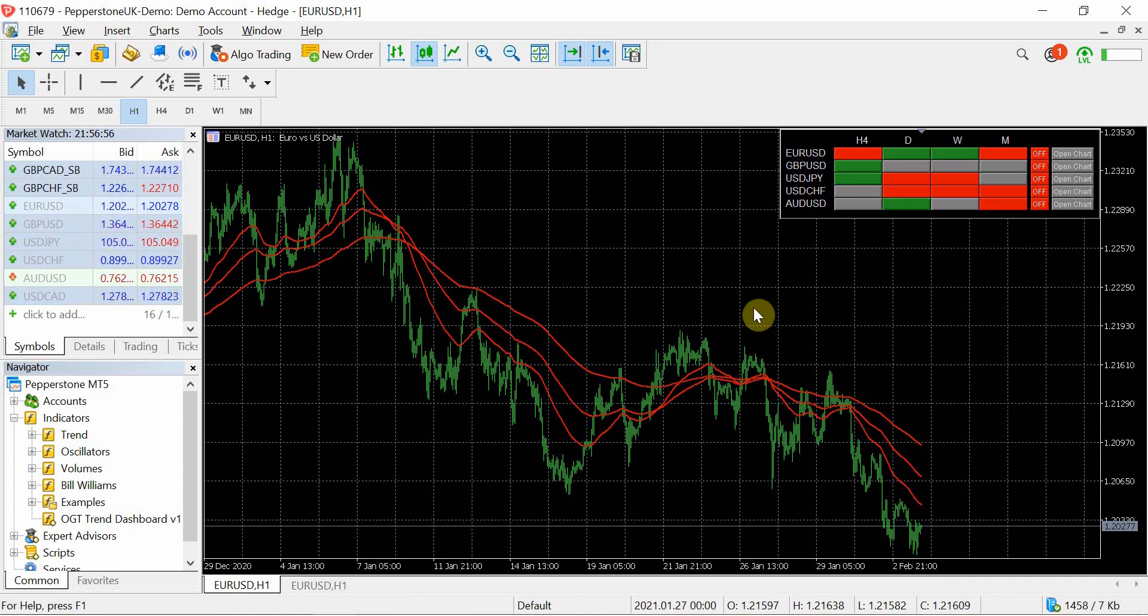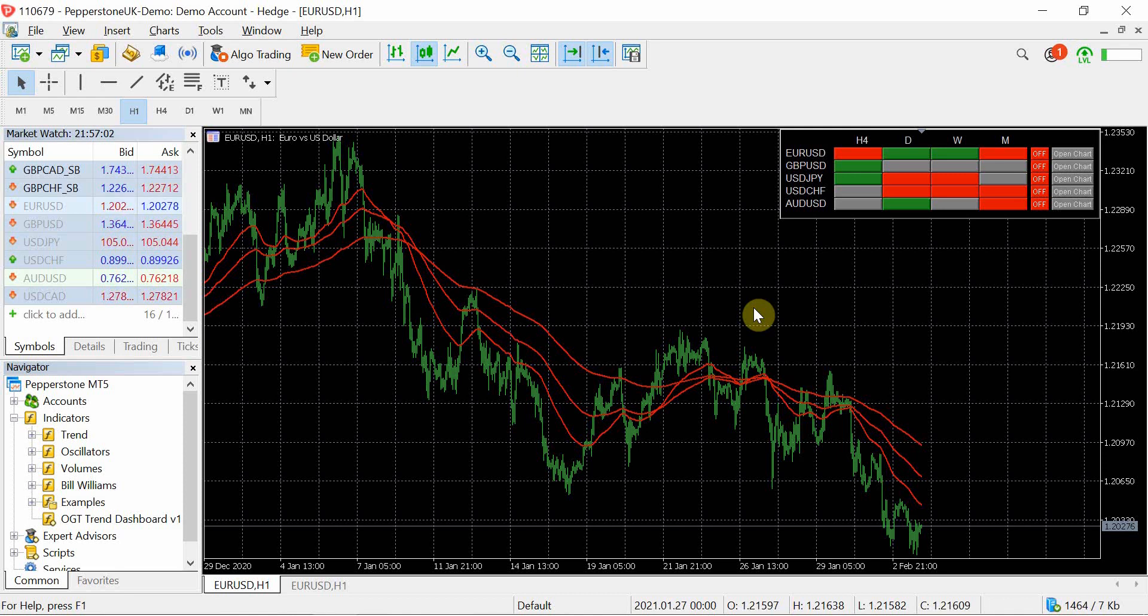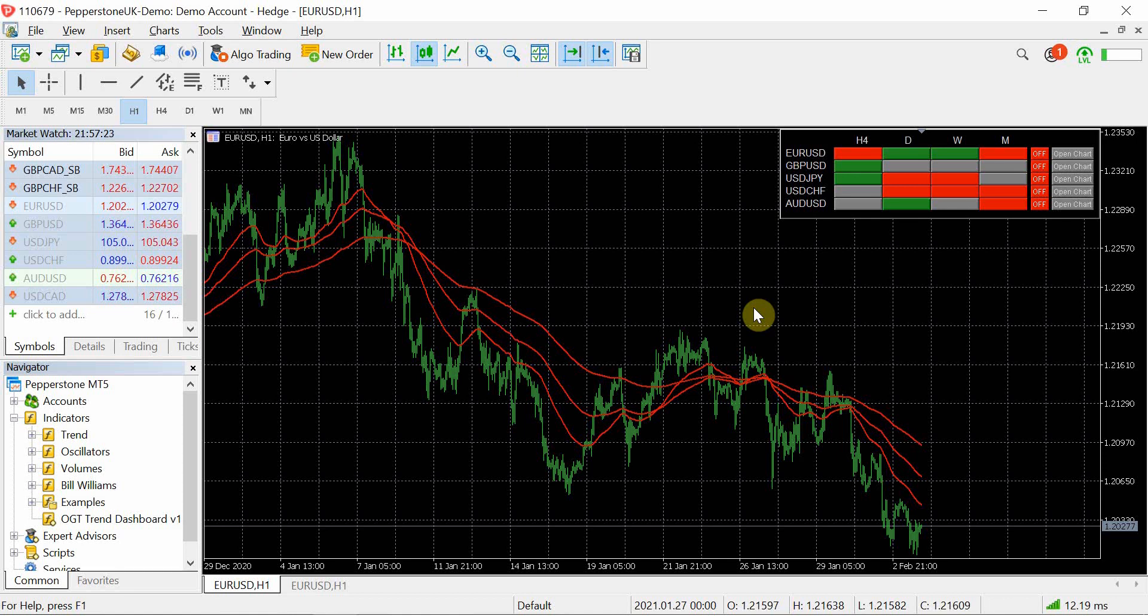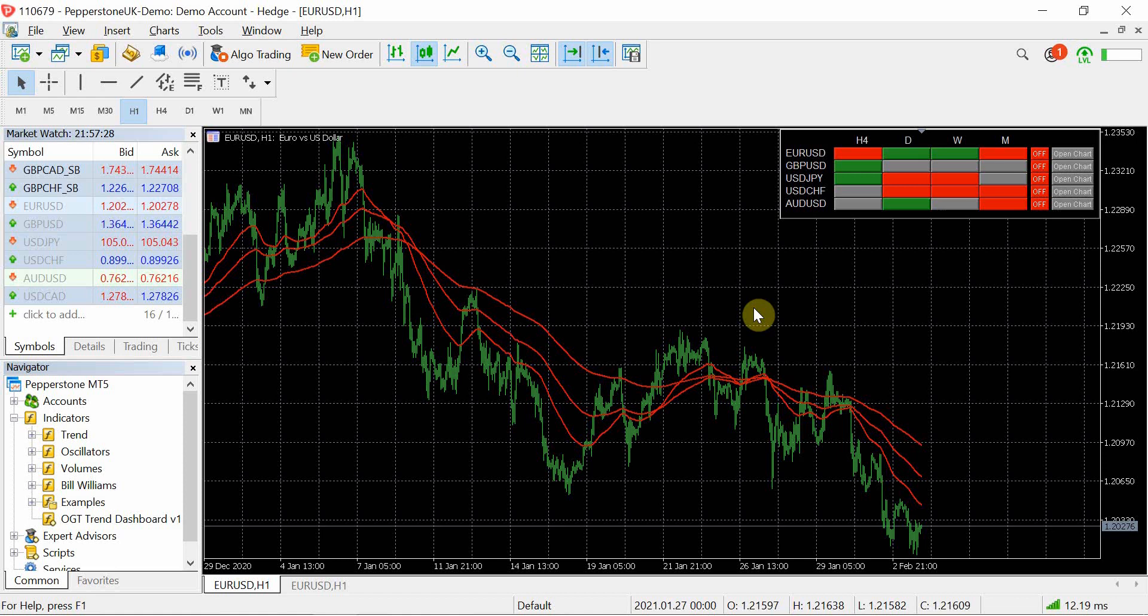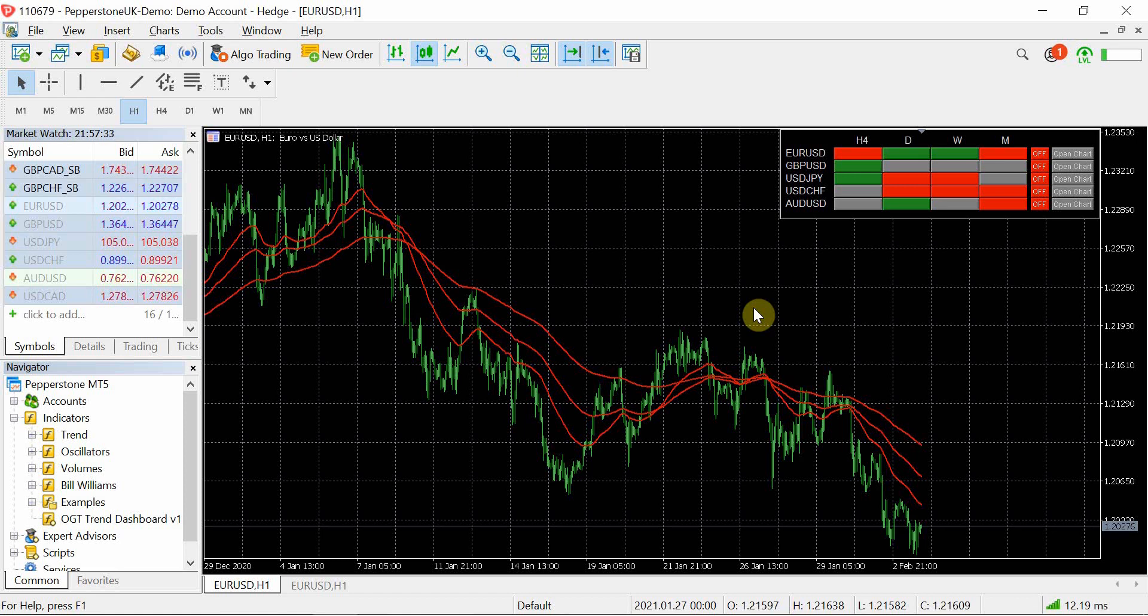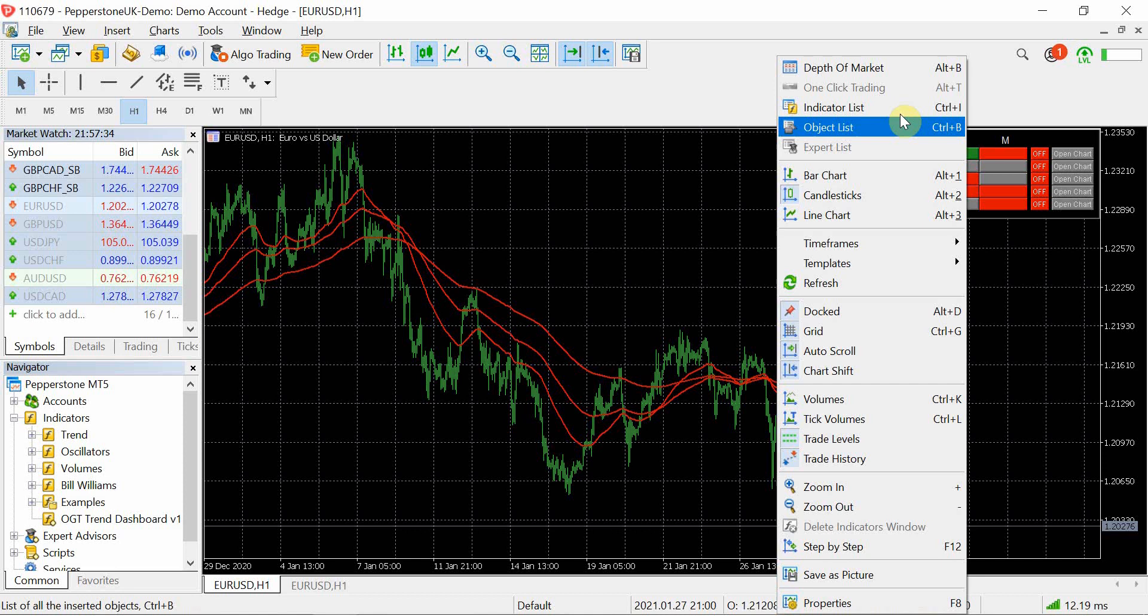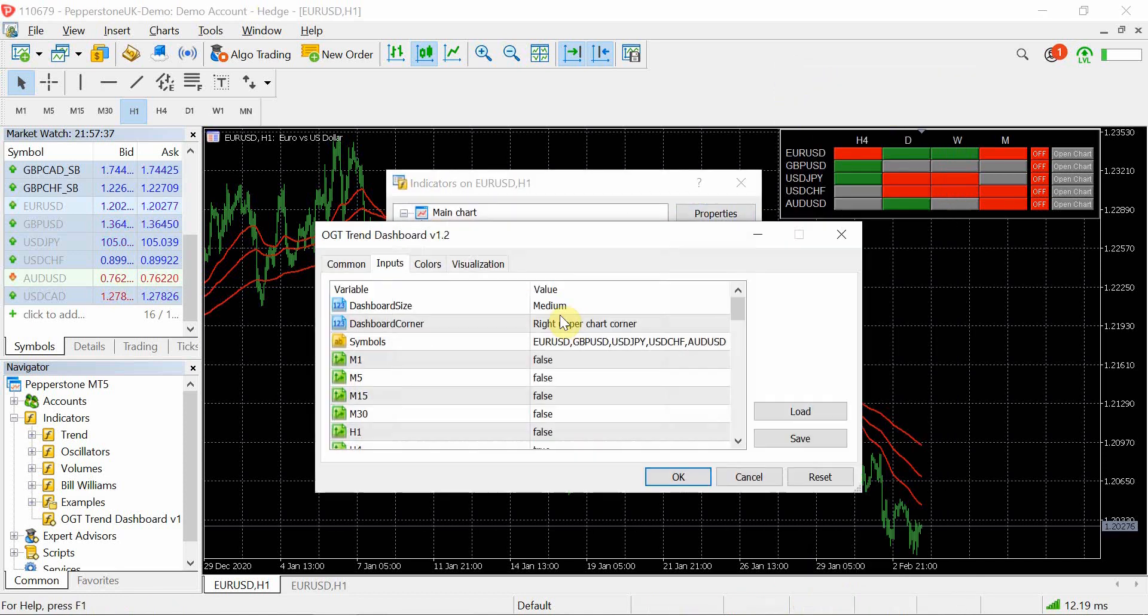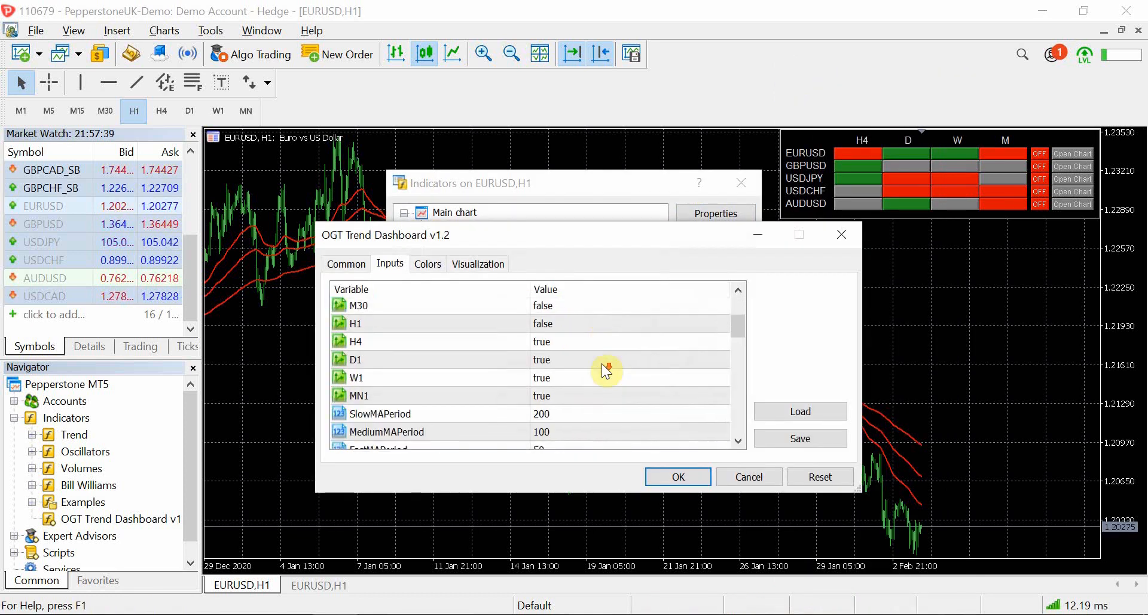One thing to bear in mind is if you are keeping the trend dashboard on a lot of pairs and you have got the one minute and the lower timeframes, it does slow down your terminal because you've got to imagine it's recalculating every minute three moving averages across you know 10, 20 charts or depending on how many you've got. So if you are using multiple charts my suggestion would be is that you only, you take down the pairs so you only have one or two pairs or the current pair that the chart is looking at, and take out the timeframes that are really not useful, mainly the lower timeframe charts.